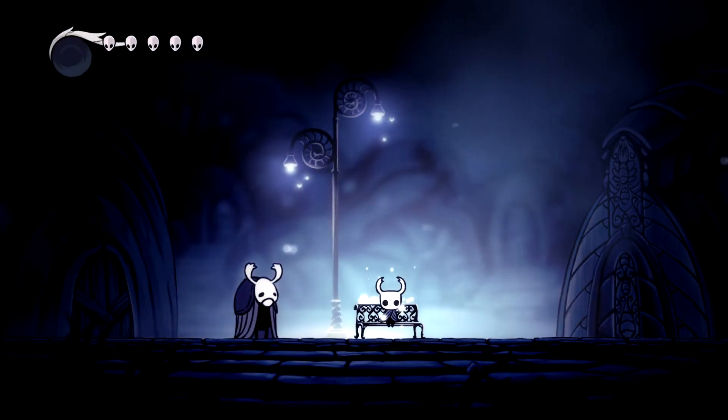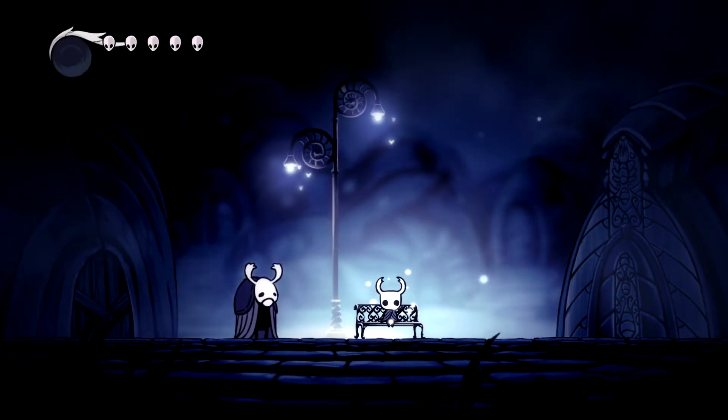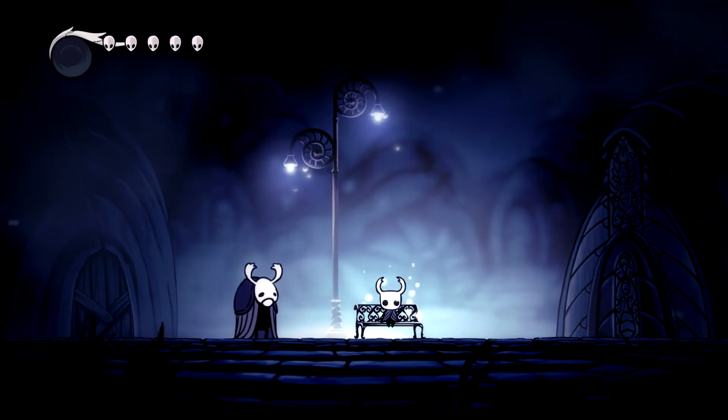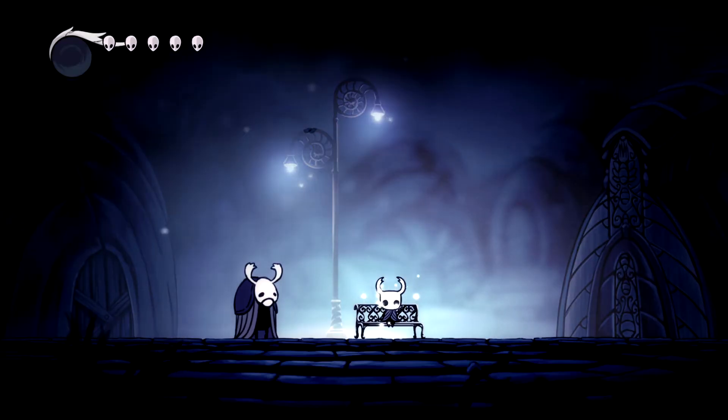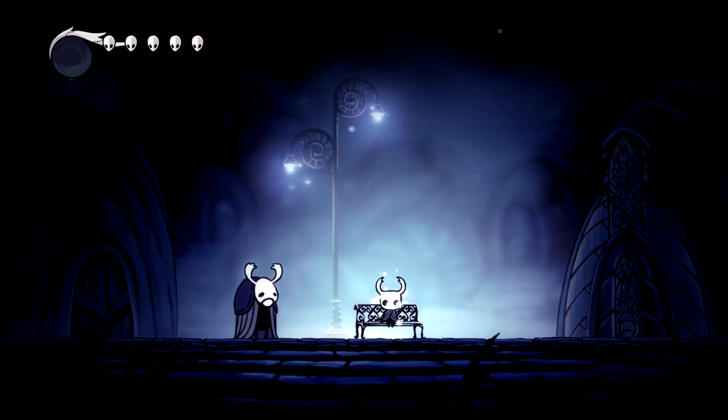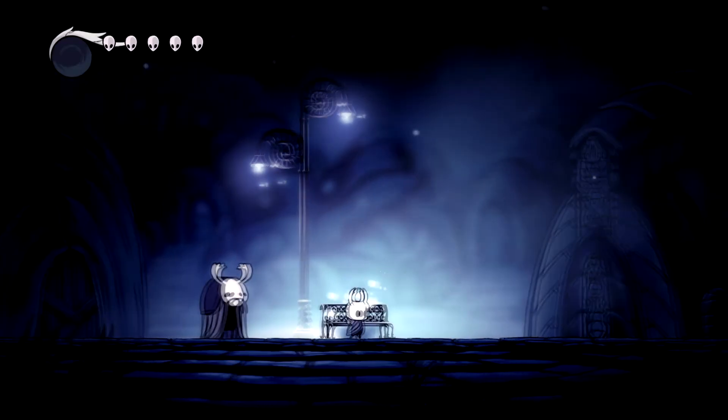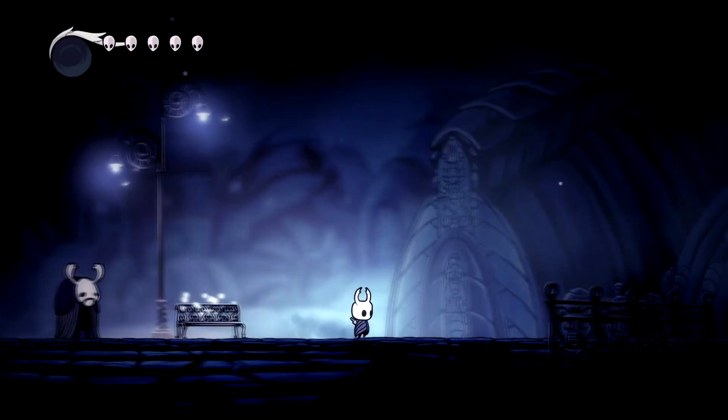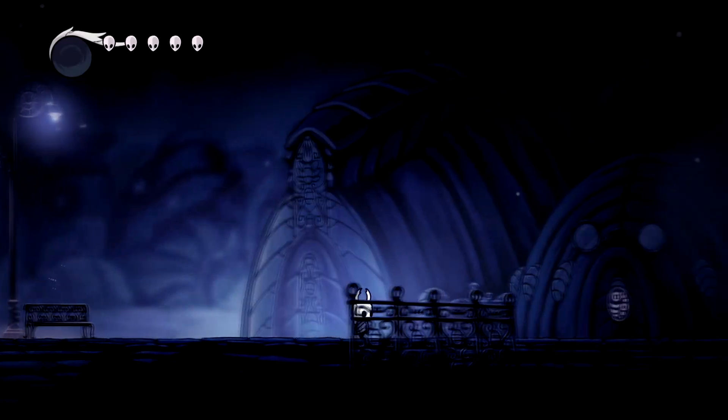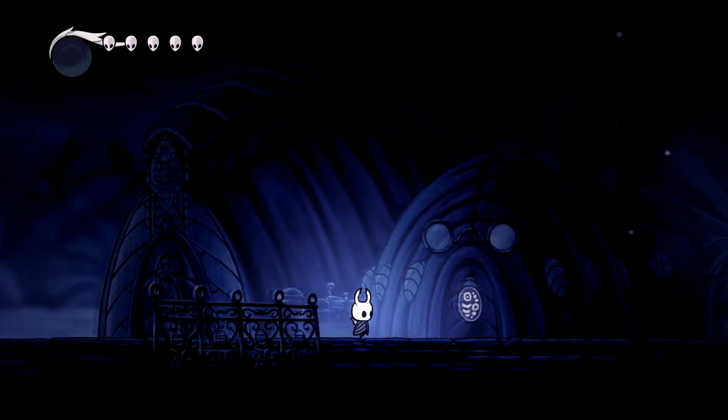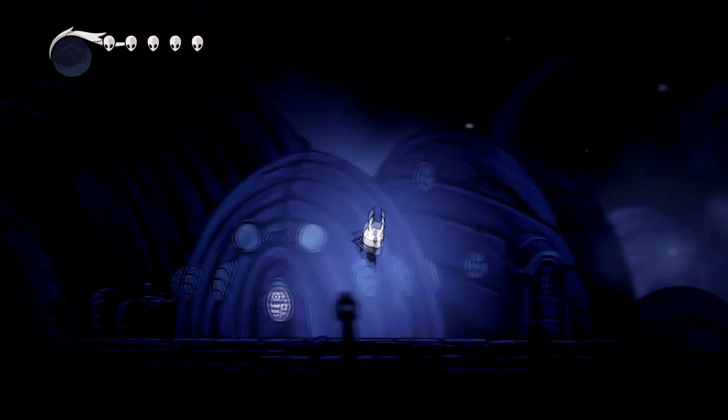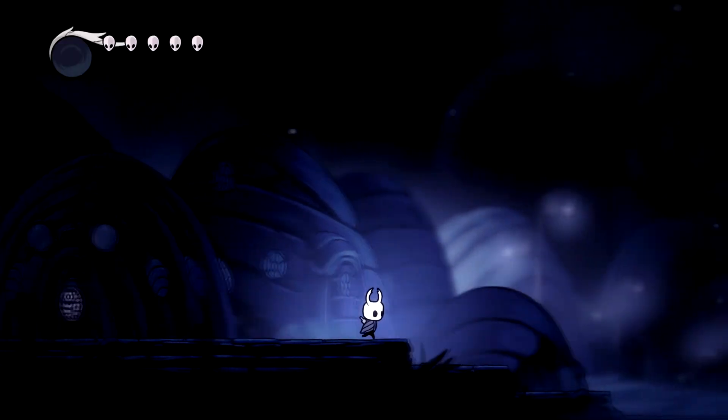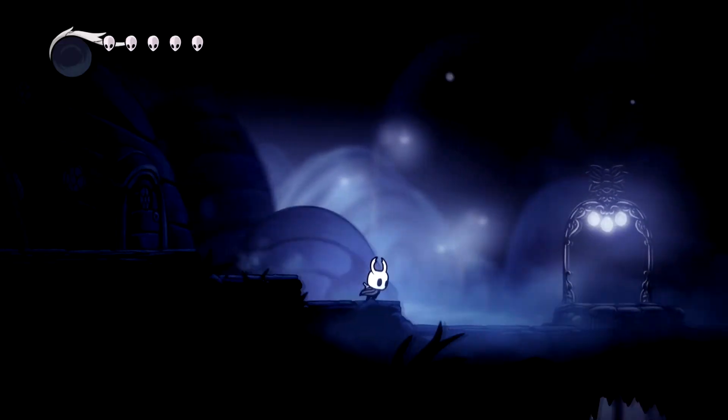So basically, Coyote Time and jump buffering make us jump, even though we press the jump button slightly too late or too early. I thought about it for a while and came to the conclusion that there is no reason not to implement it.